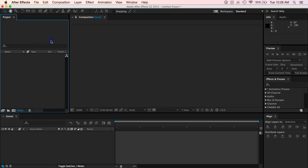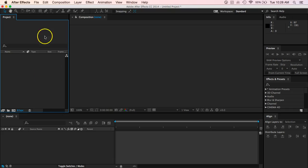Alright guys, so hopefully you have watched the first video in our series on After Effects and have begun to see a little bit about the layout of After Effects.